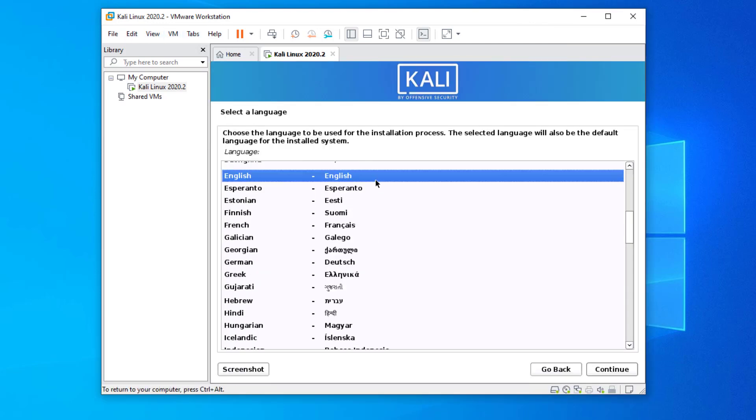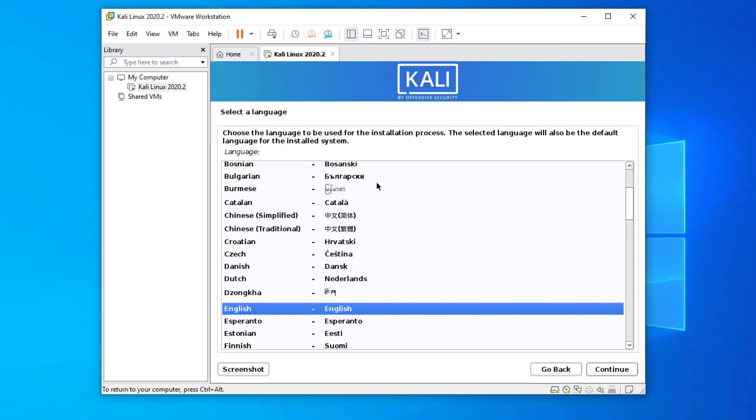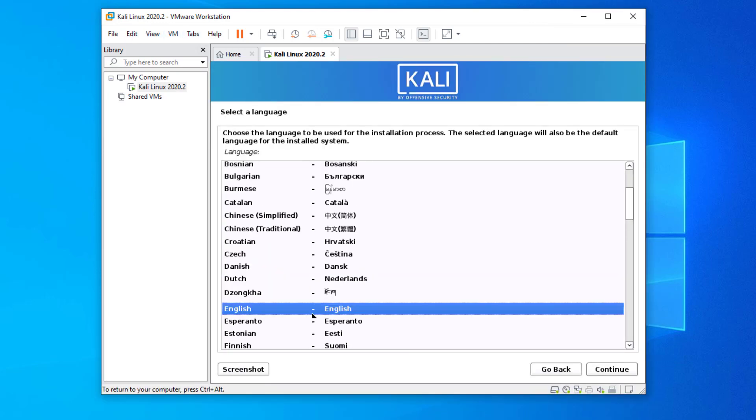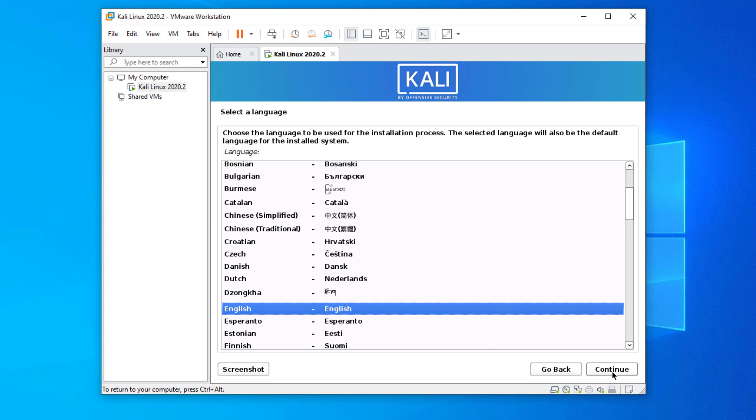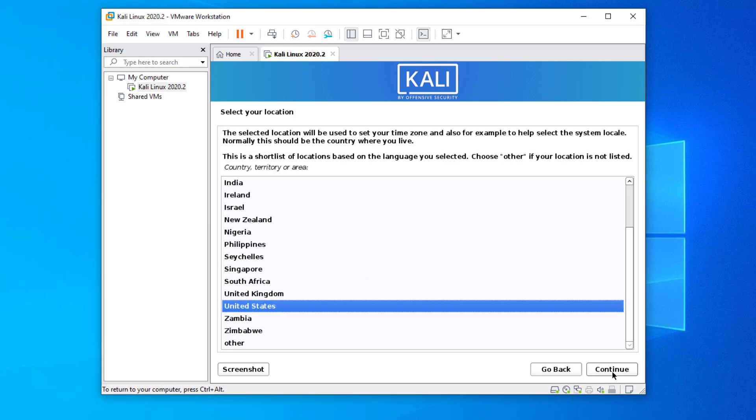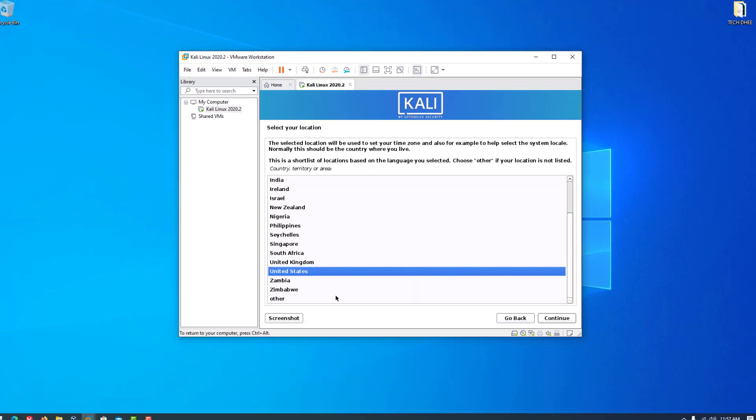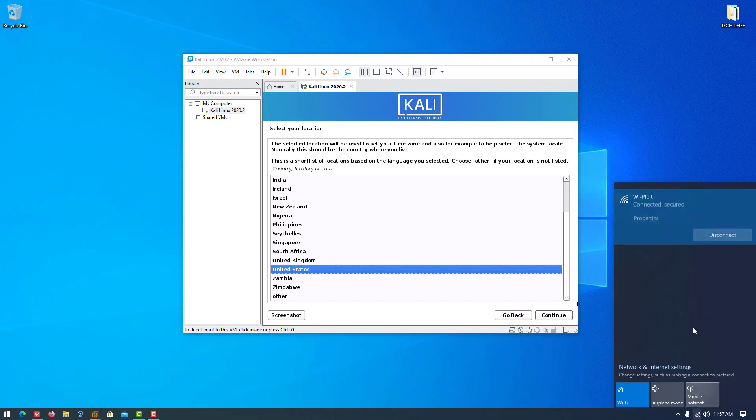Here you have to select your preferred language, and make sure to disable your internet connection for fast installing.